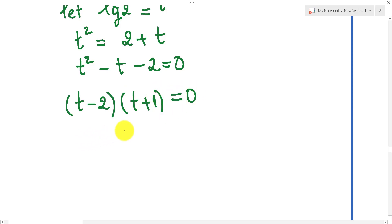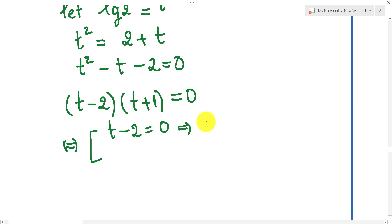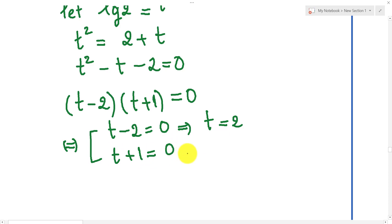We can factor this as (t minus 2) times (t plus 1) equals 0. If two factors equal 0, we set each factor equal to 0. So t minus 2 equals 0, giving t equals 2; and t plus 1 equals 0, giving t equals negative 1.